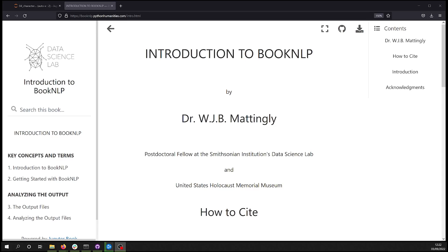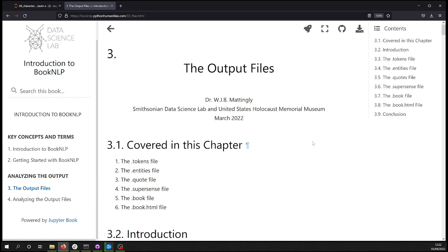Hello and welcome back to this series on BookNLP in Python. In the last video we went over chapter 3 of the textbook, which is available at booknlp.pythonhumanities.com — the link is in the description below. We went over all the different kinds of files that are outputted from the BookNLP pipeline.